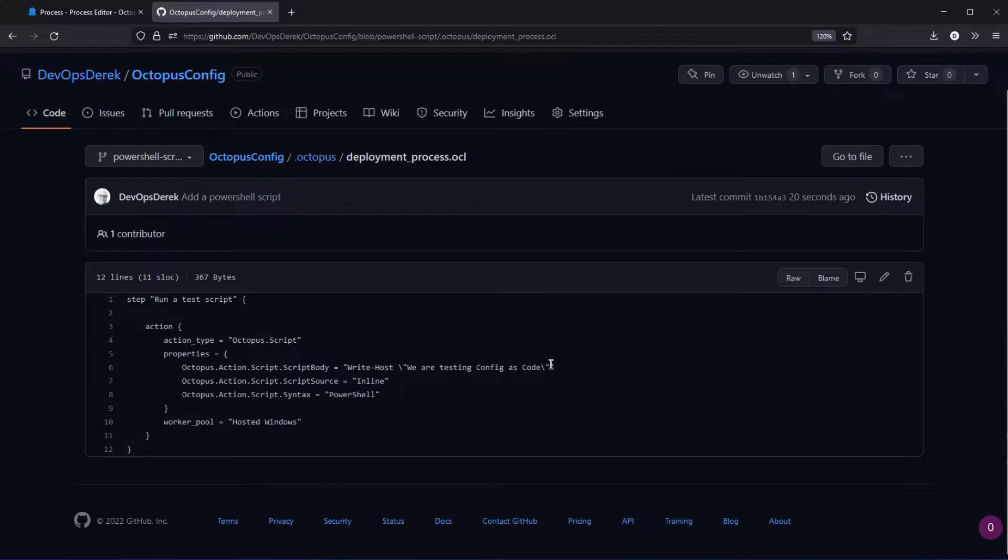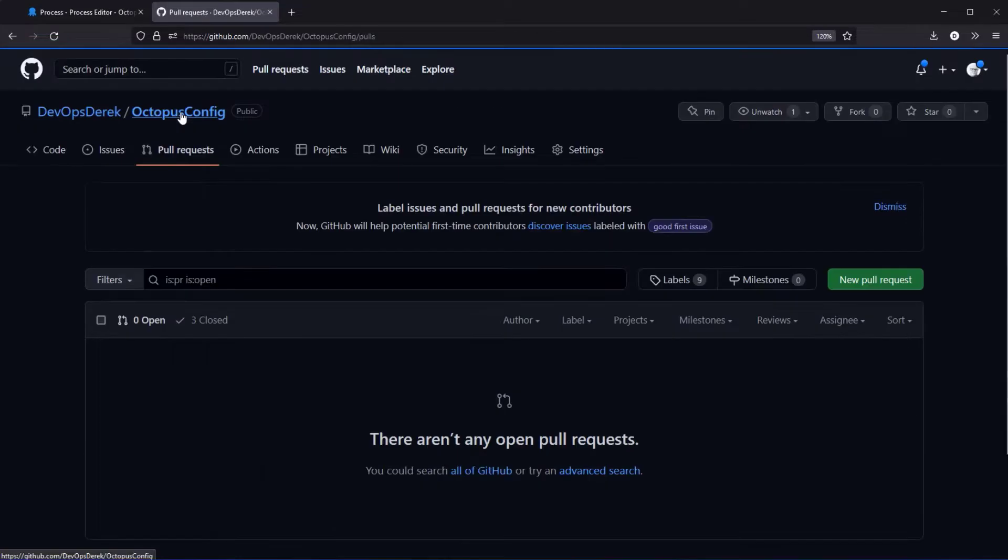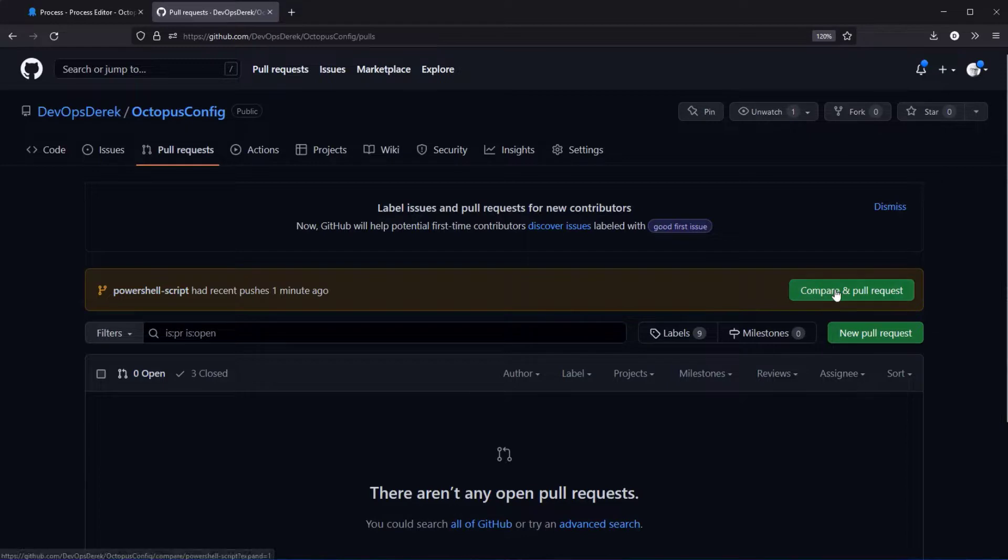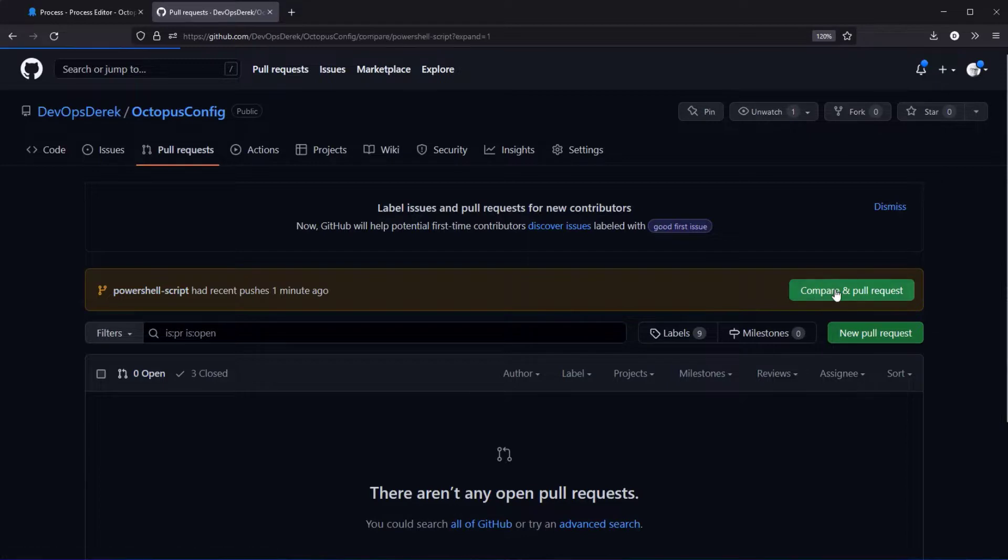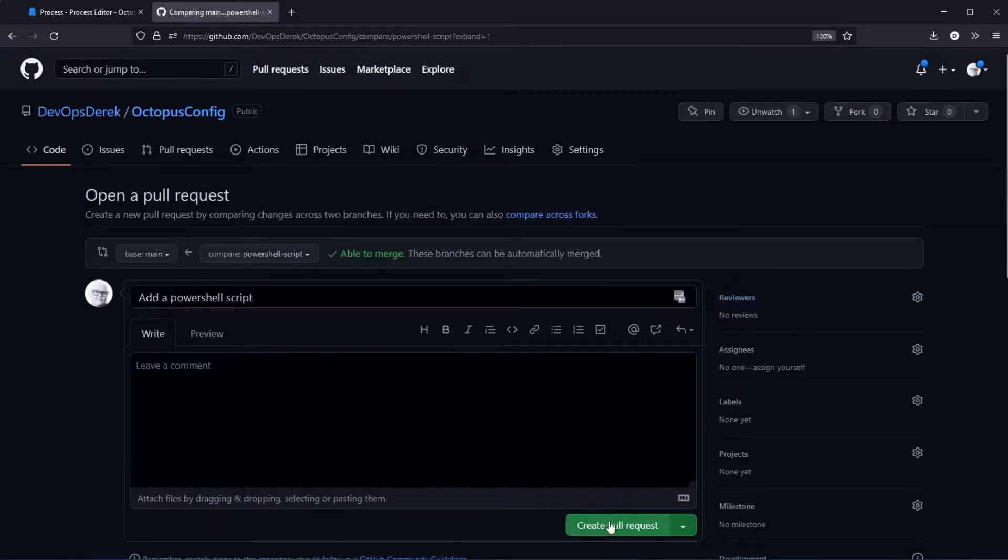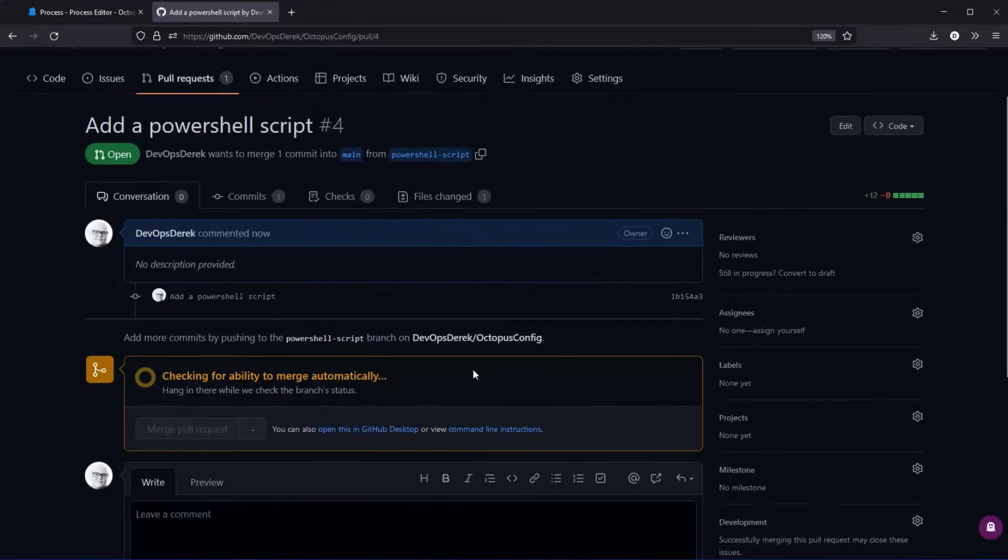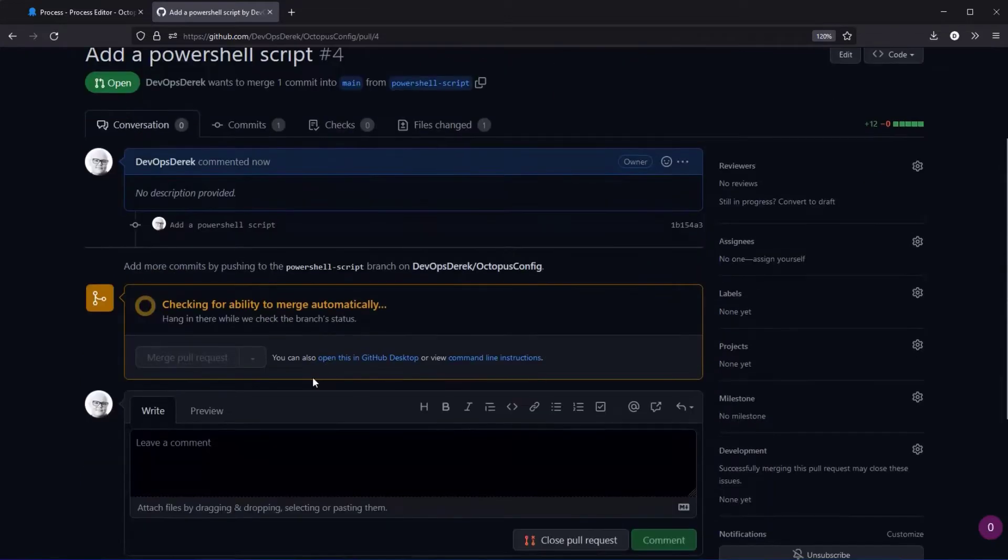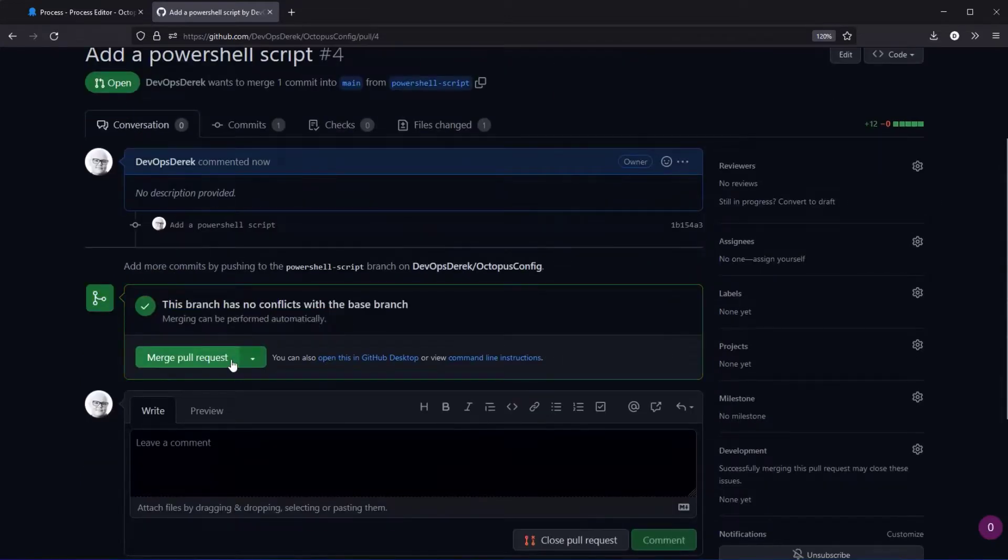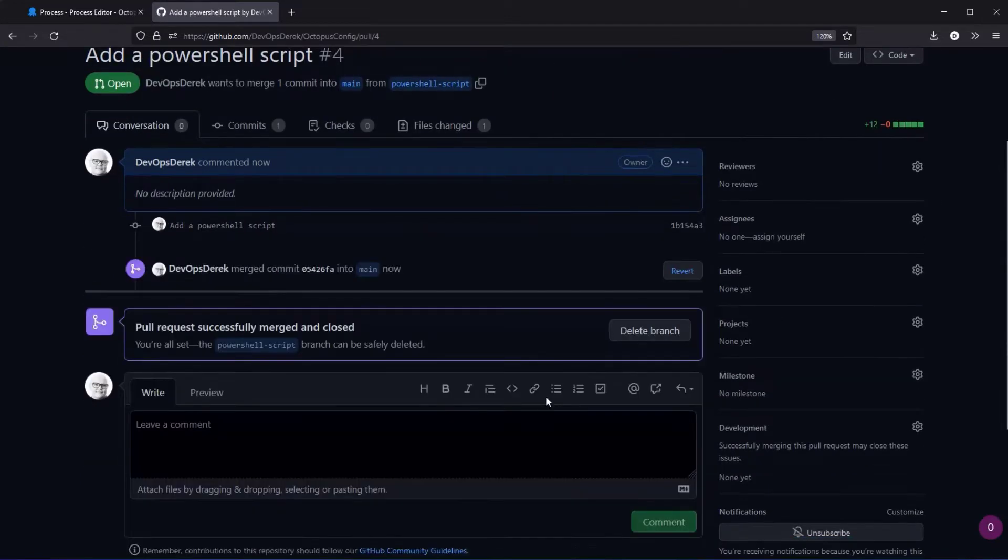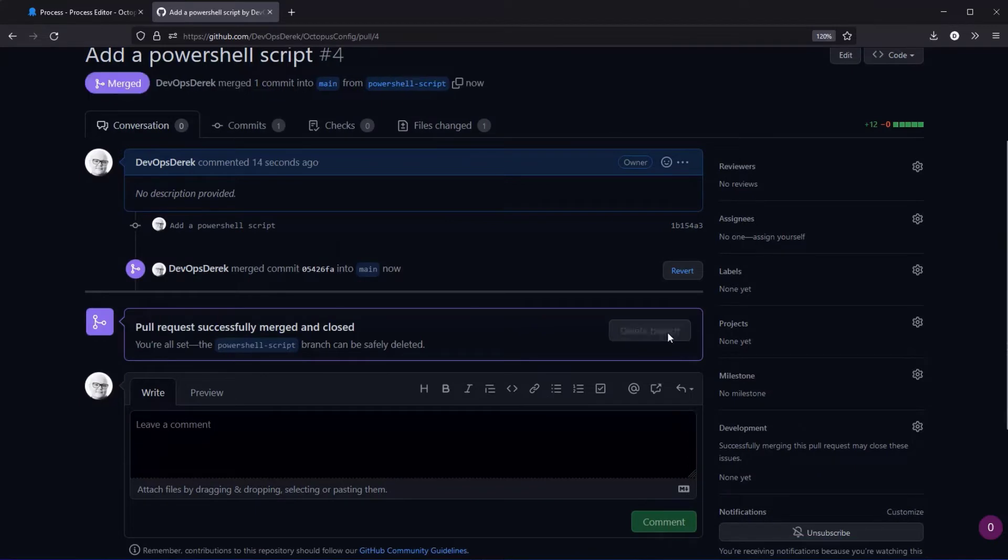In this instance what you'll now want to do is come over to your pull request. So again you can test things and update it in the Octopus UI. In this instance I am going to use git as a way to approve, so I'm going to select create pull request. As you can see here I'm selecting to merge.